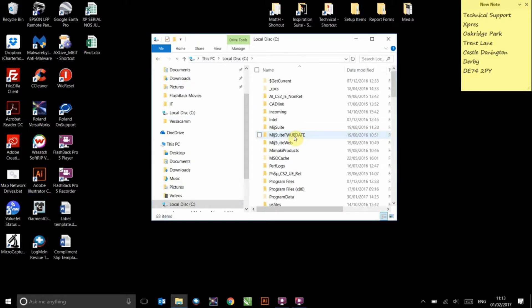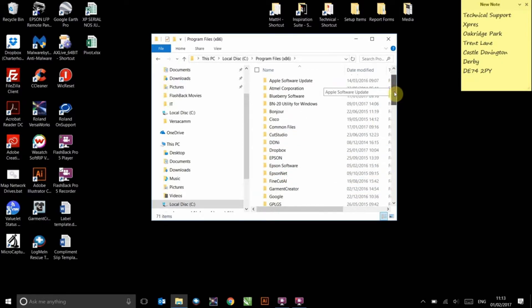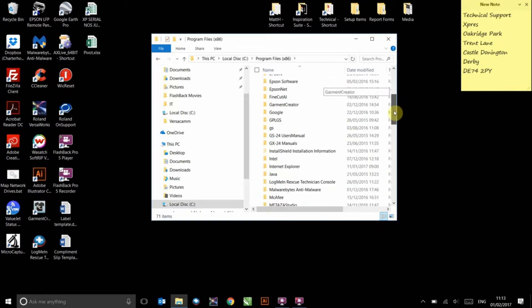Browse to the relevant Program Files folder, which in my case is Program Files x86. The correct folder should contain a Roland Versaworks folder within it.